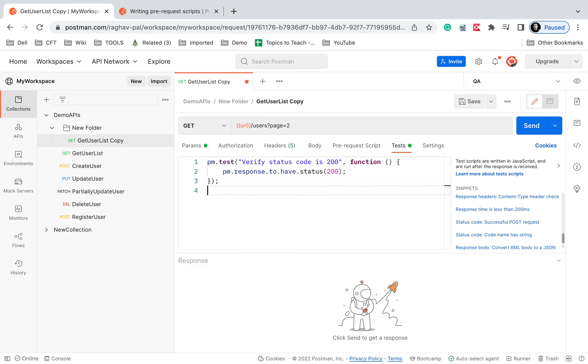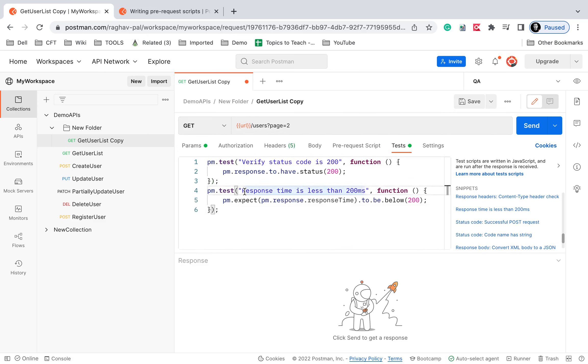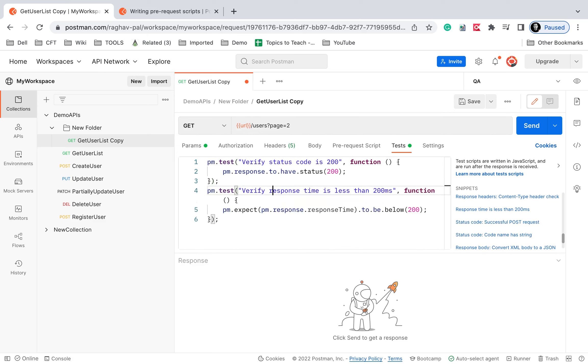And then let me see, I will add this as well: check response time is less than 200. So here I will give the name to the test verify response time is less than 200 and I will save this and let's see, I will run this now and check the response.